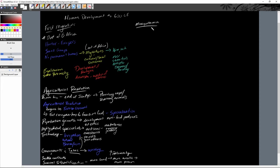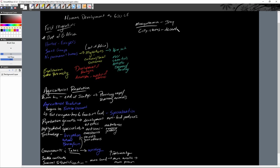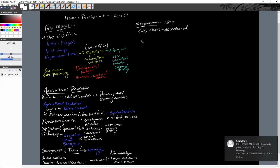Mesopotamia sits along the Tigris and Euphrates river valleys in modern-day Iraq. Their political structure is the city-state — a loose grouping of cities in a region that are in control of themselves. This is a heavily decentralized structure where each city controls its own government.